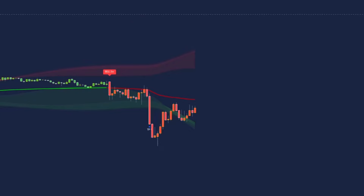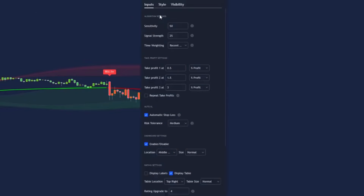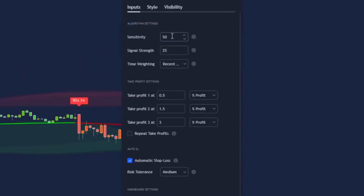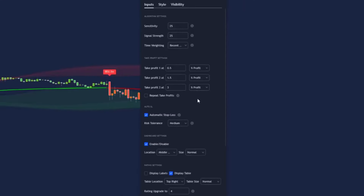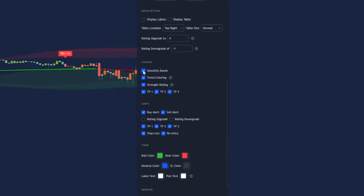Next, open up the SFX Algo settings. We're going to change the indicator sensitivity to 25, then disable the dashboard settings, rating settings, remove the volatility bands, and then remove TP1, TP2, and TP3.